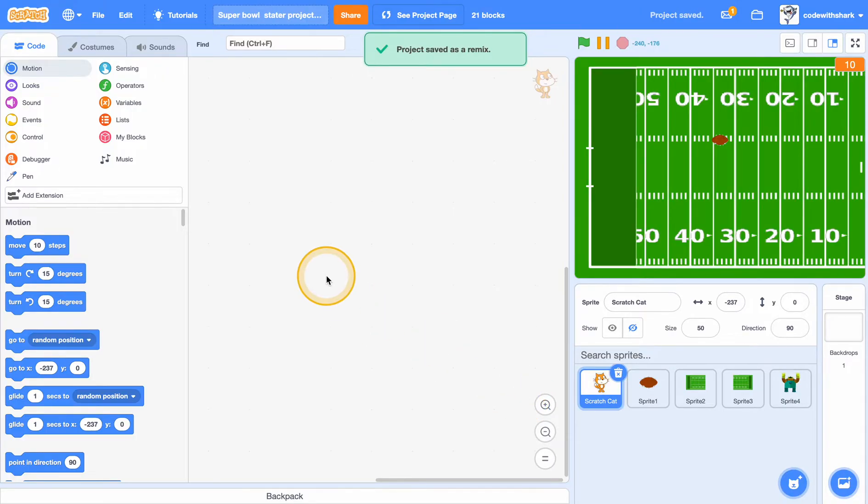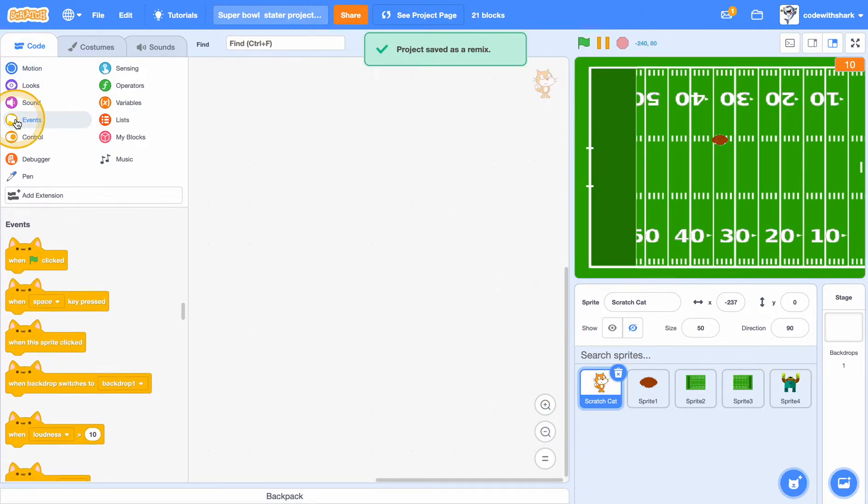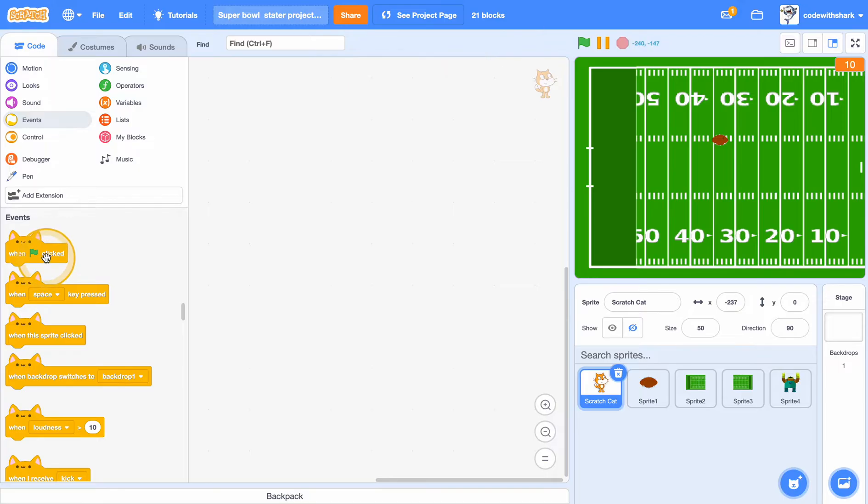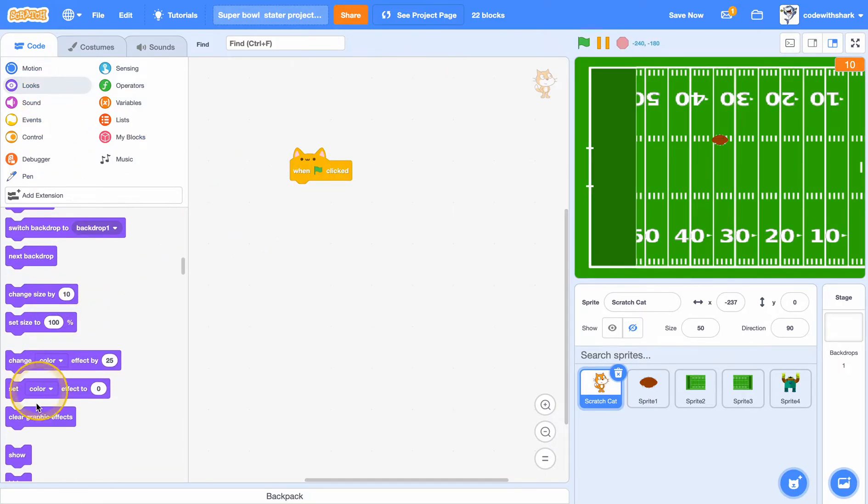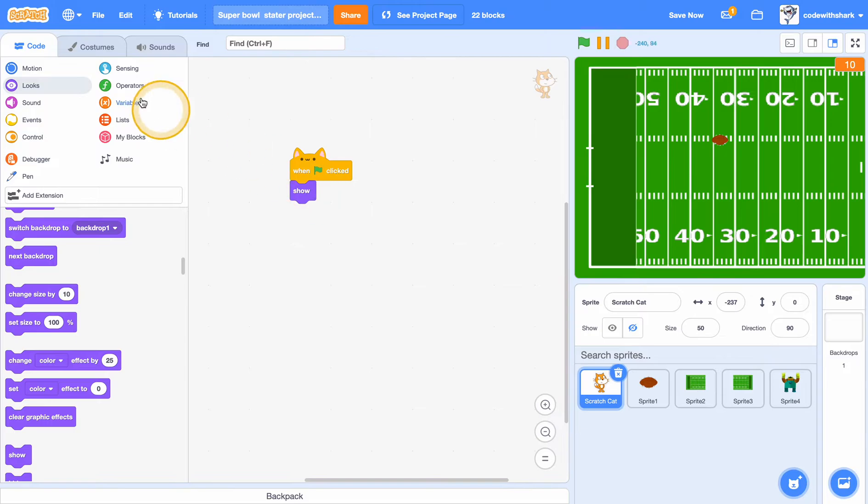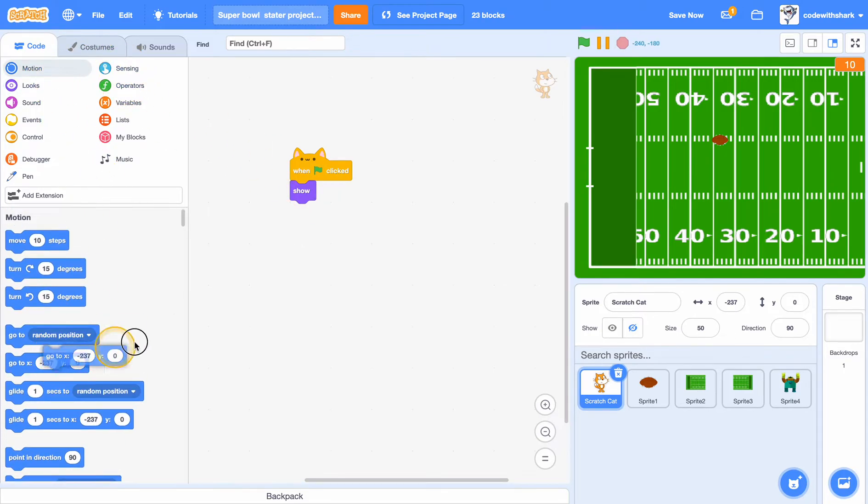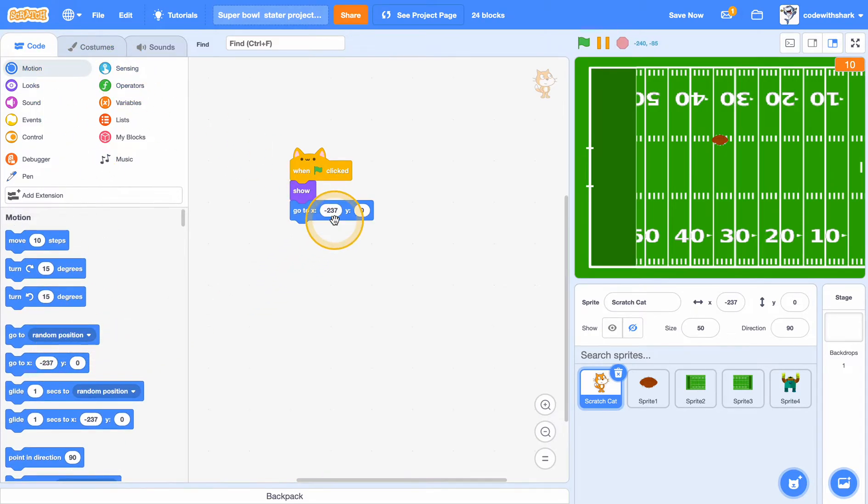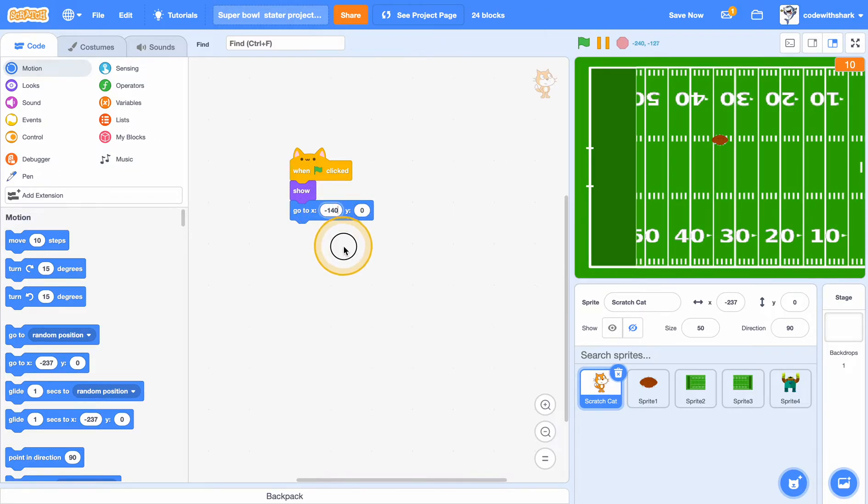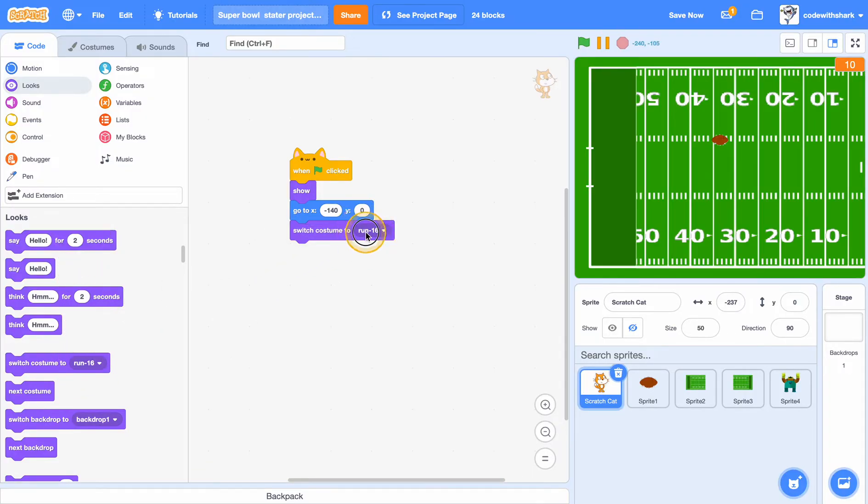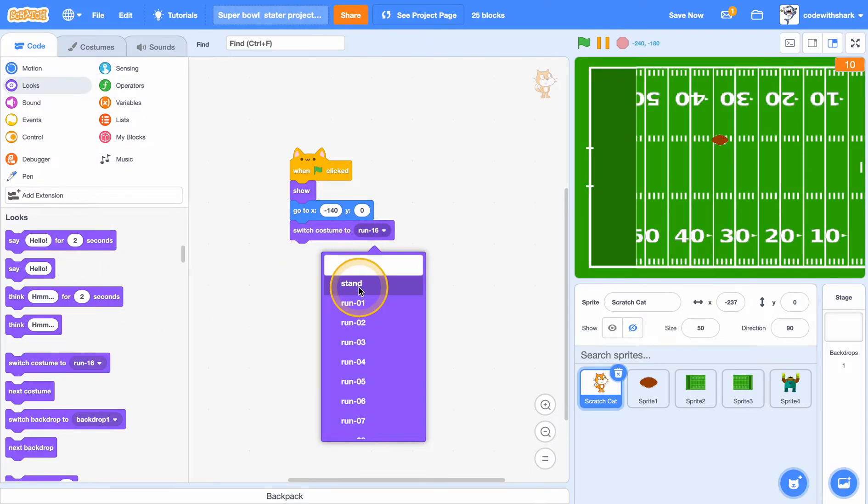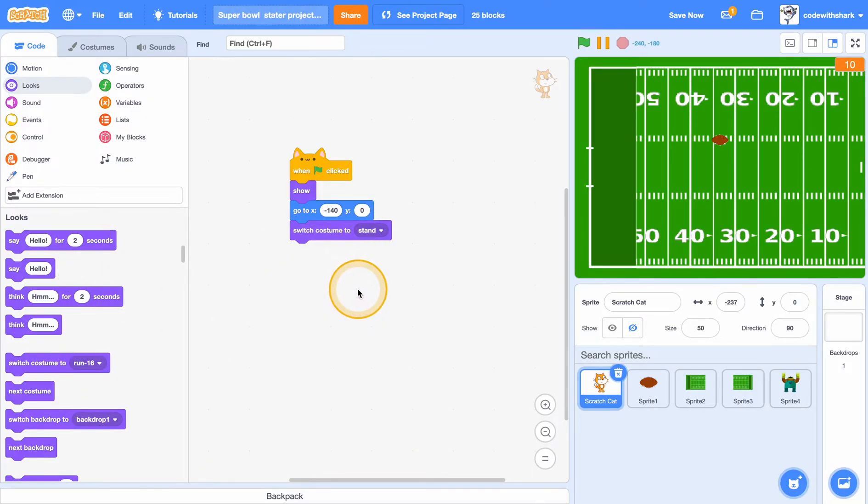As you see, we first have to code Scratch Cat. So let's code it. When green flag clicked, show. We want it to go to a position, so the position will be negative 140, and then we want to switch to costume stand.